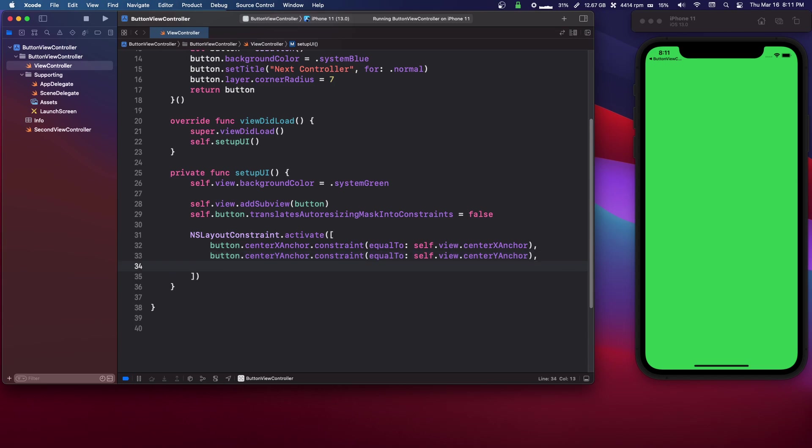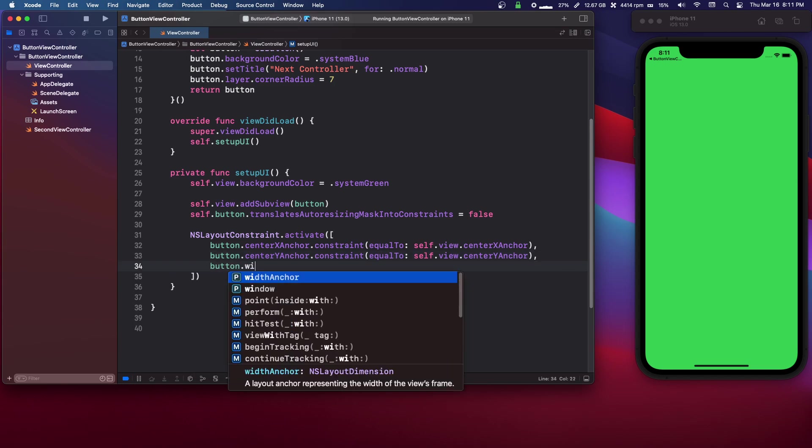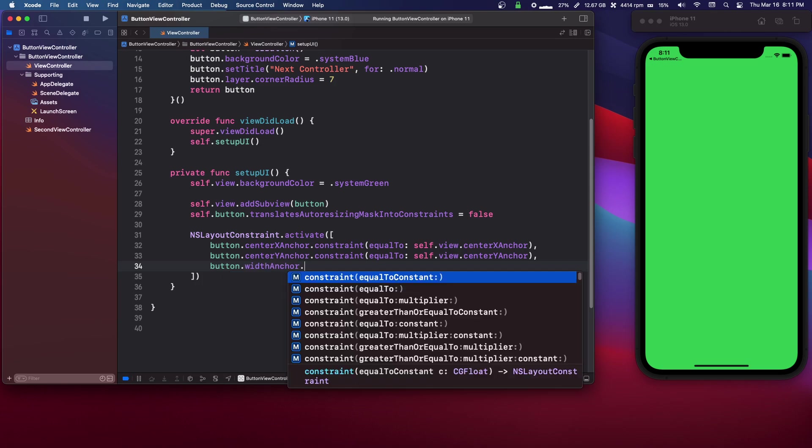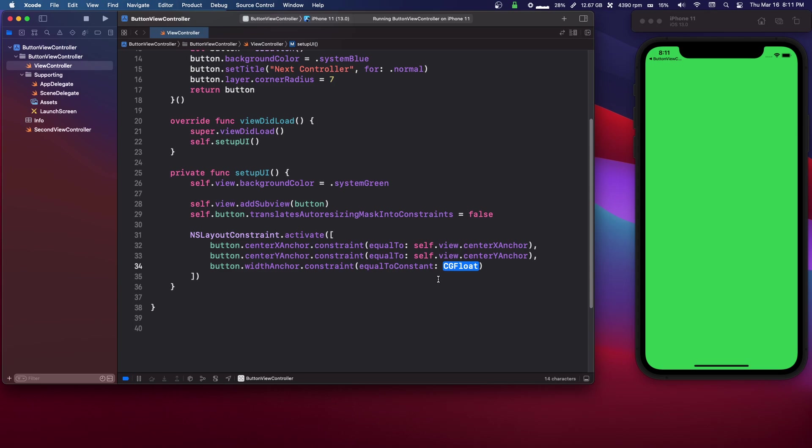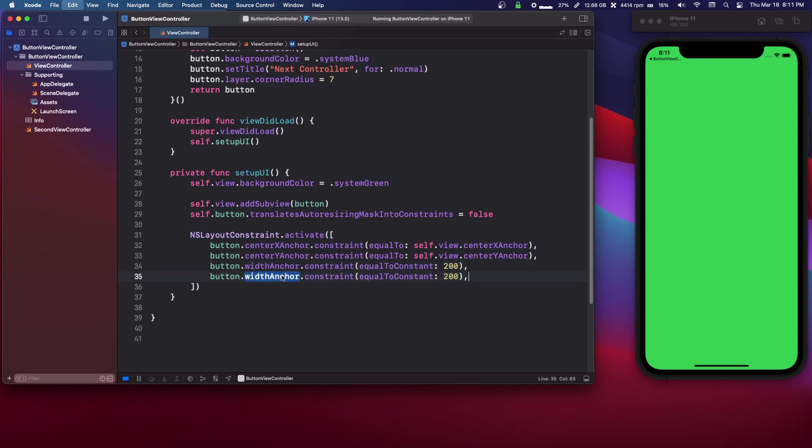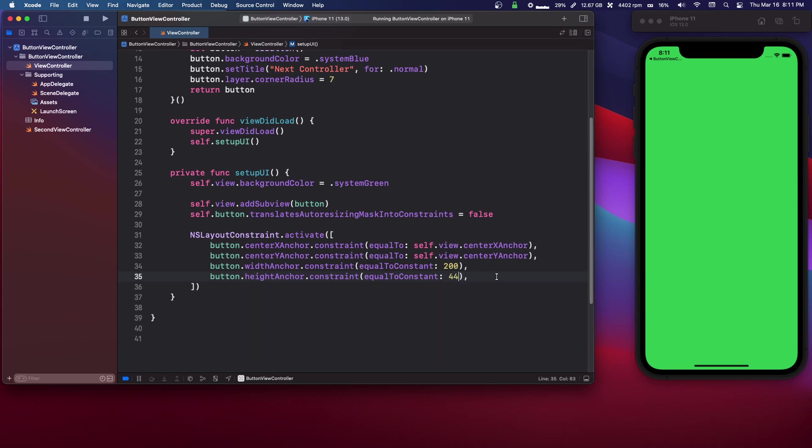Okay, now we're going to set the width anchor. We're going to say button.widthAnchor.constraint equal to constant. So we can set 200 pixels or whatever it is. And then let's also do that for the height anchor. And let's do 44 for the height.